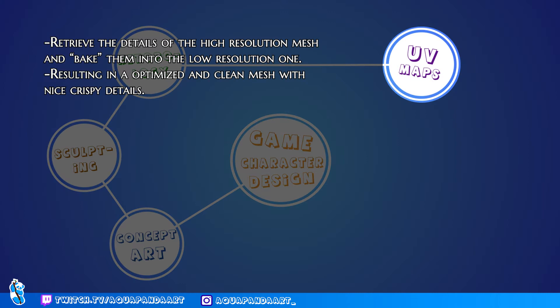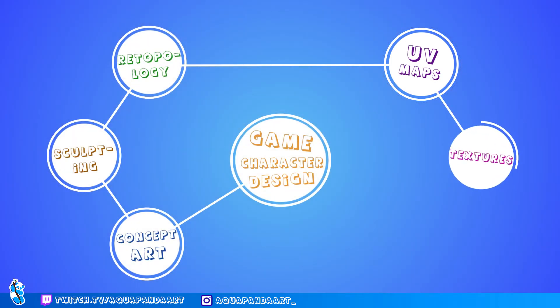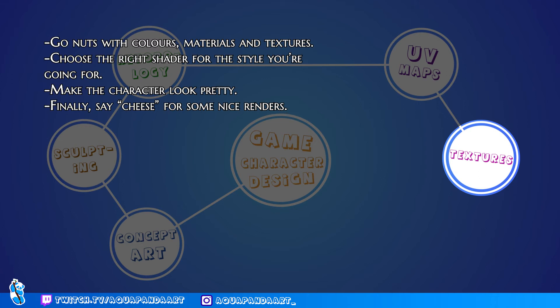Then comes the UV mapping phase. This is where you transfer all of the details from the high resolution mesh to the low resolution model with a process called baking — I'll talk more about this later in the video. This way you end up with all of the sculpted details on the optimized and simplified mesh that you just made in the previous step, and now you're ready for the texturing and shading phase where you can start coloring the model and applying textures.